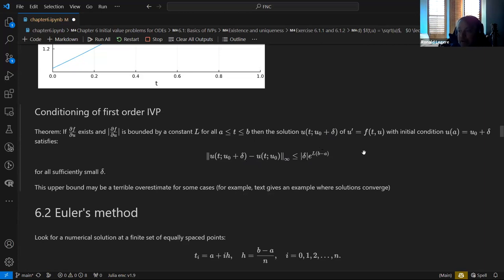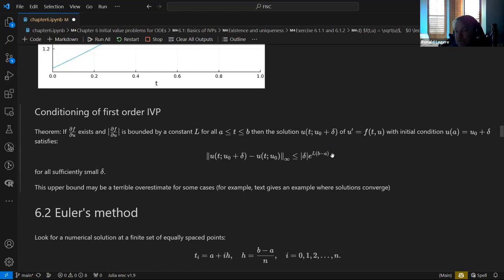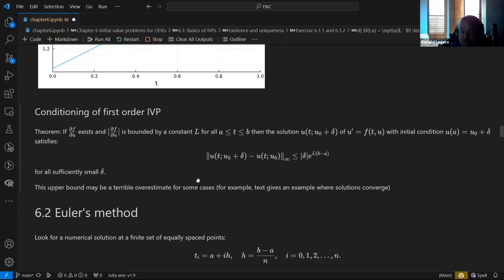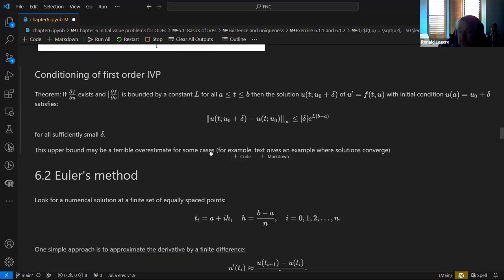This is usually a terrible overestimate. Often solutions can converge from different initial conditions because of attractors, in which case changes in the initial conditions won't have much effect. But often — especially for nonlinear equations — changes in the initial condition have a very large effect. That's the whole field of chaos, which was popular when Jurassic Park came out: small changes in initial conditions can lead to huge changes in the end result.